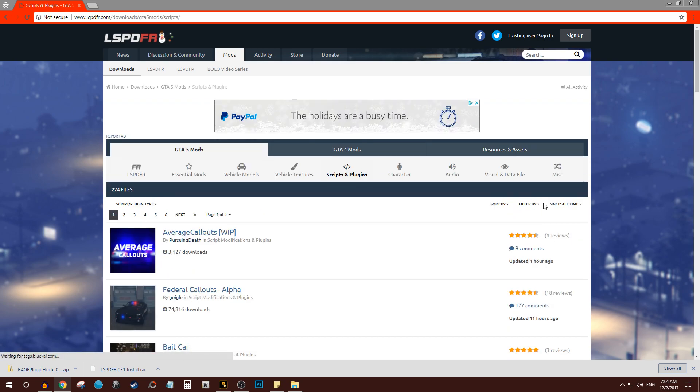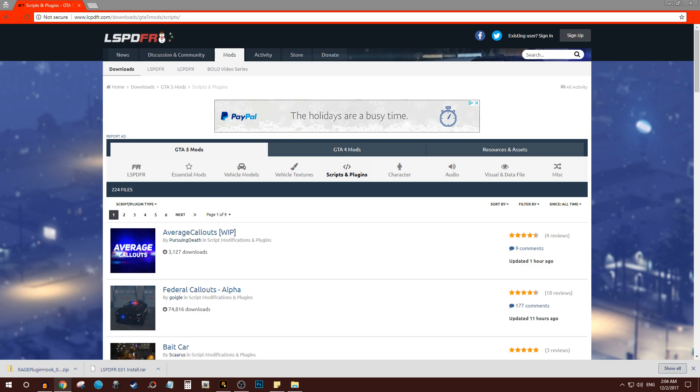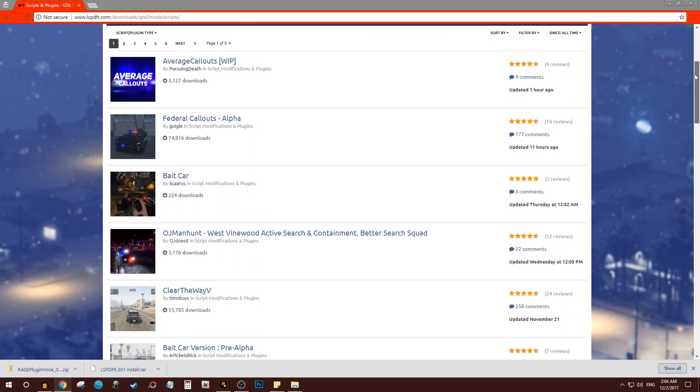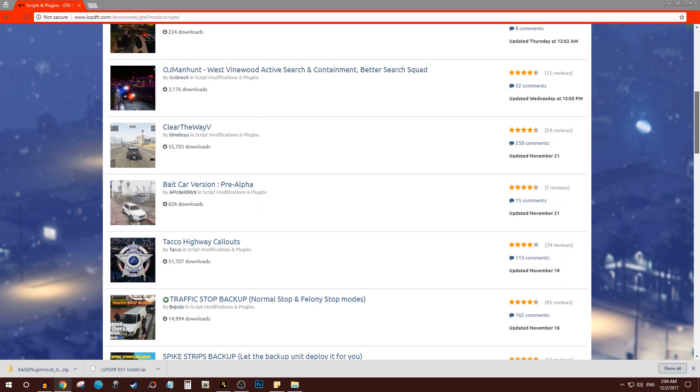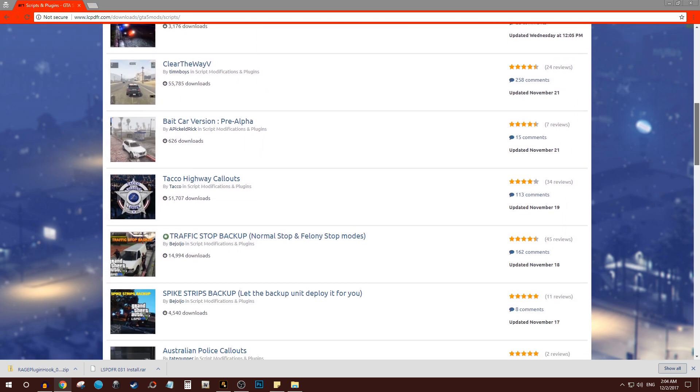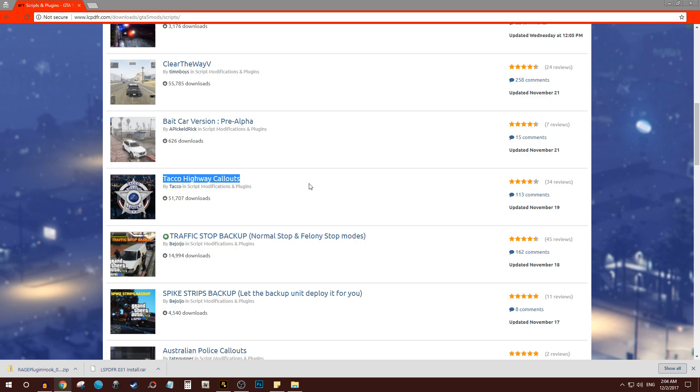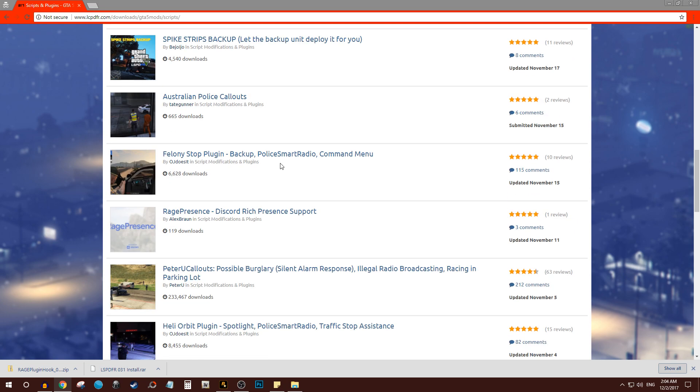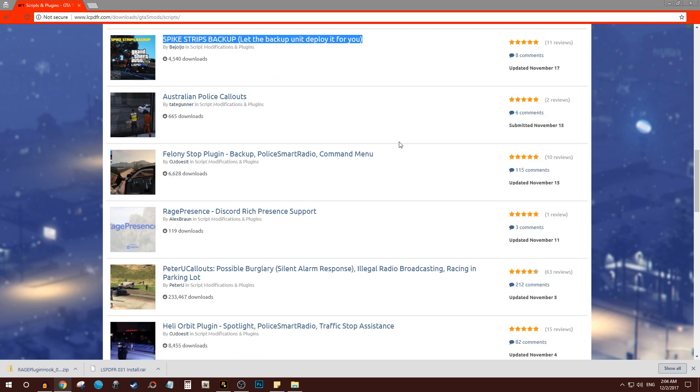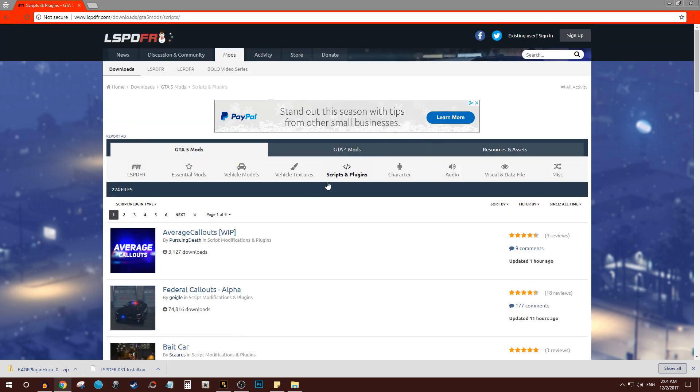So once again, for the sake of this mod, I'll just be showing you something random. If you are new to it, these are pretty much the plugins they have. You can have a bait car plugin, you can have taco highway callouts where highway related call outs will happen.